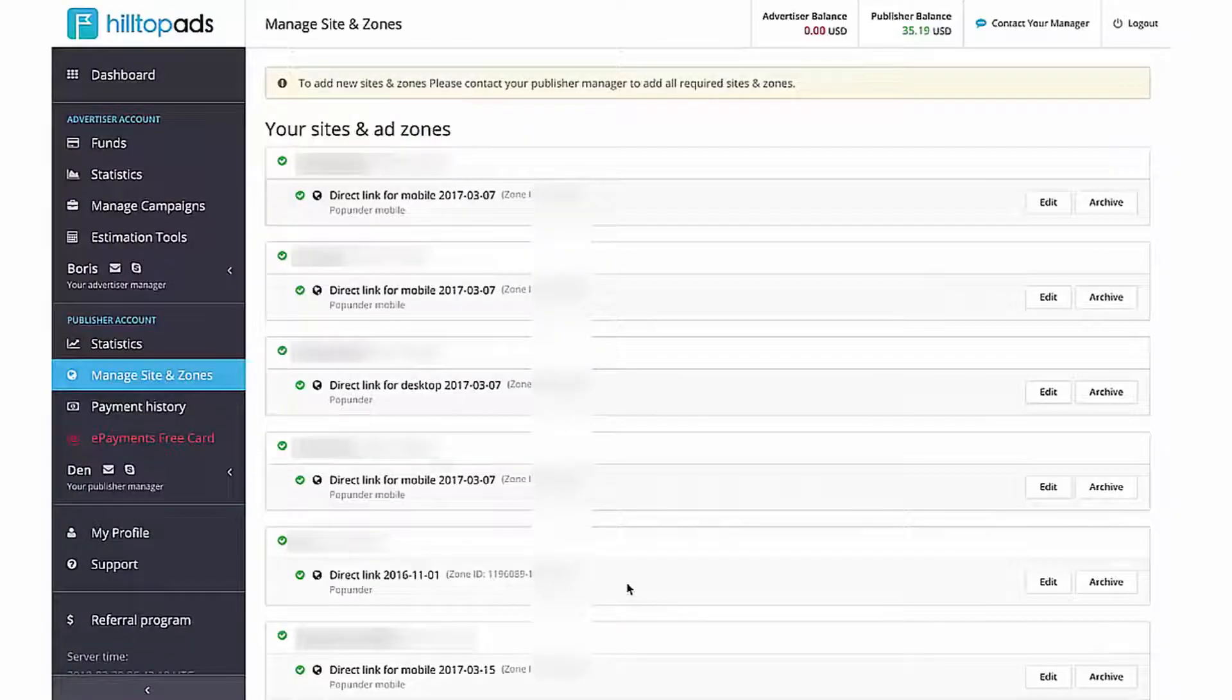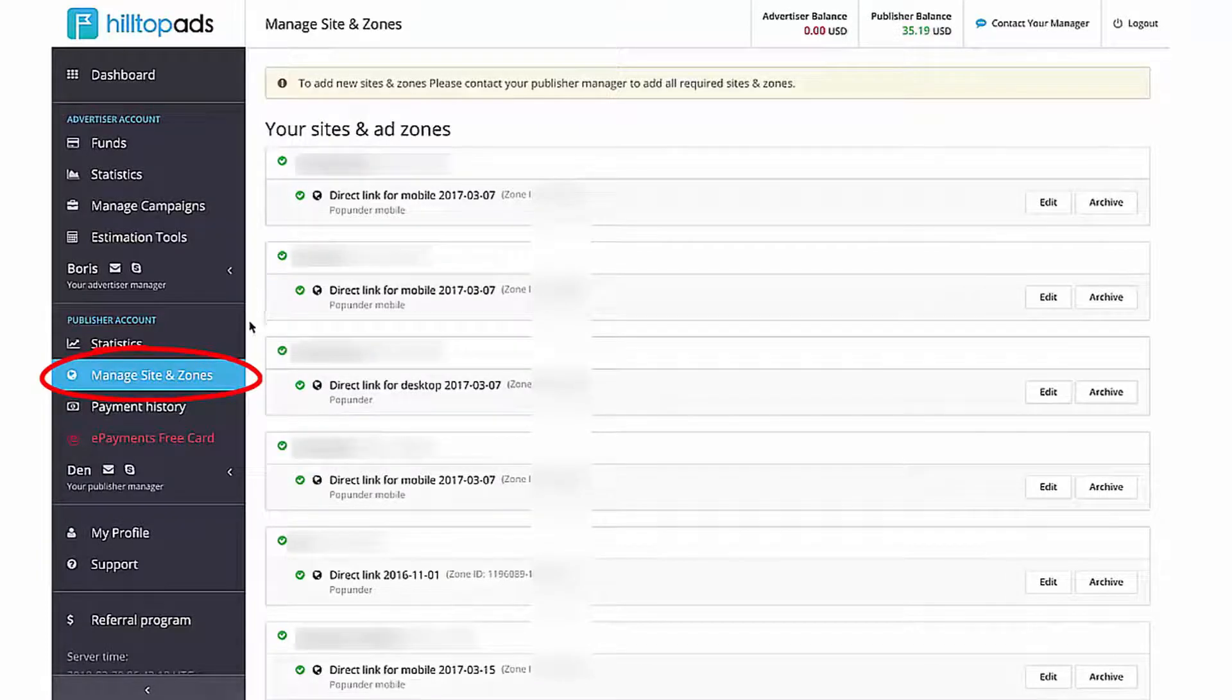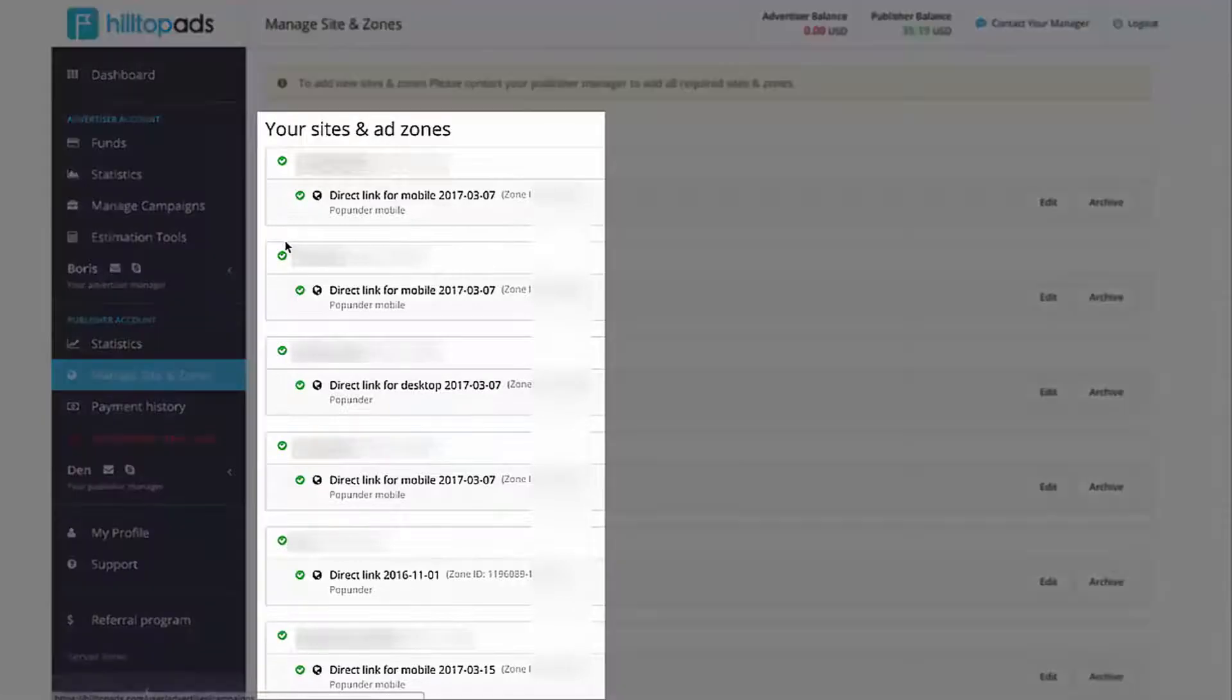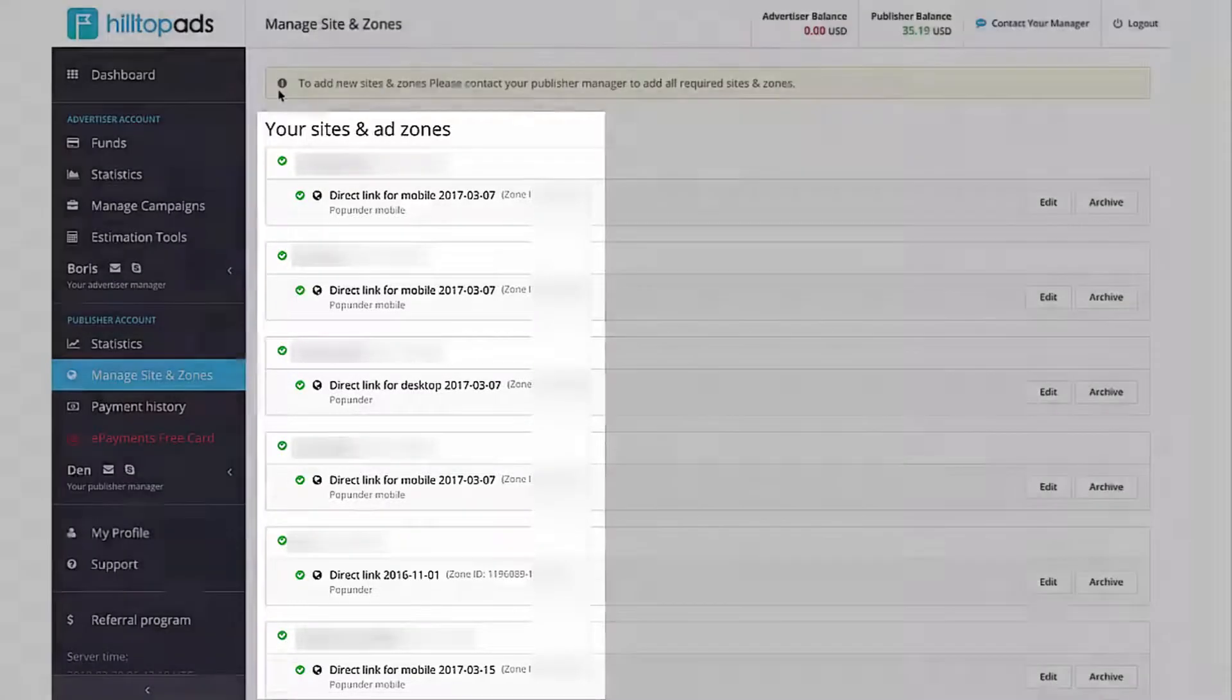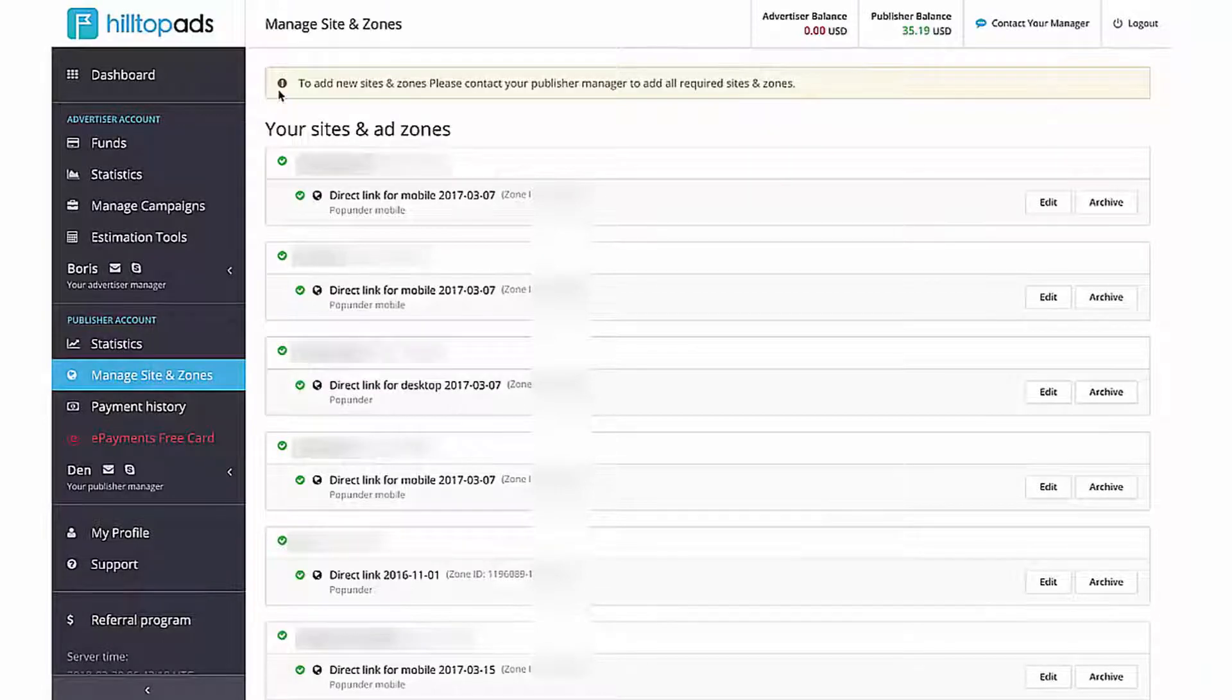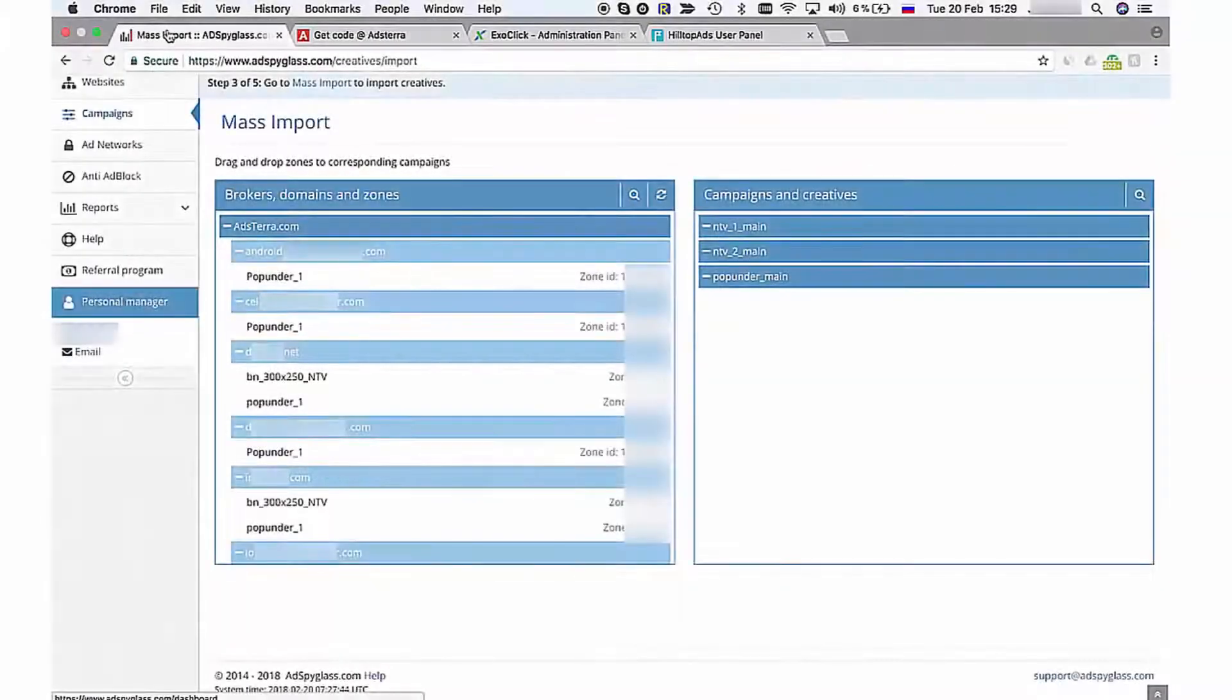Go to Hilltop Ads Webmasters panel and select Manage Sites and Zones in the menu. Here I have created zones. If you don't have, you should contact your personal manager in Hilltop Ads and ask them to create a special zone for Add Spyglass service for you. Watch how I import pop-unders from Add Networks.